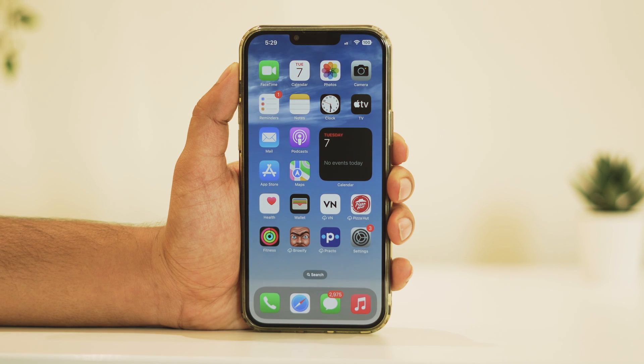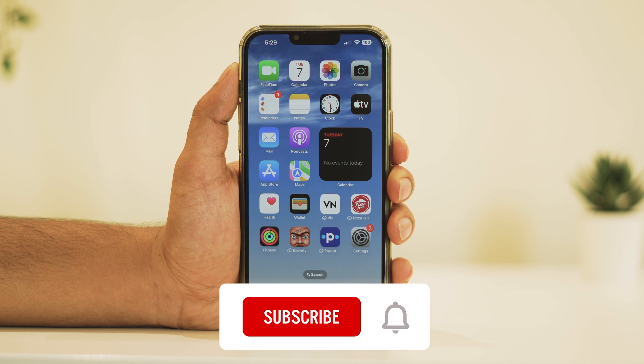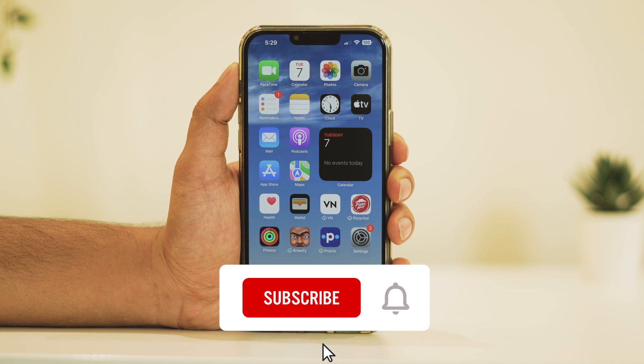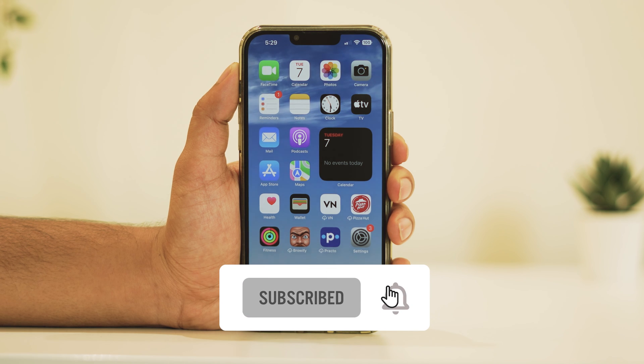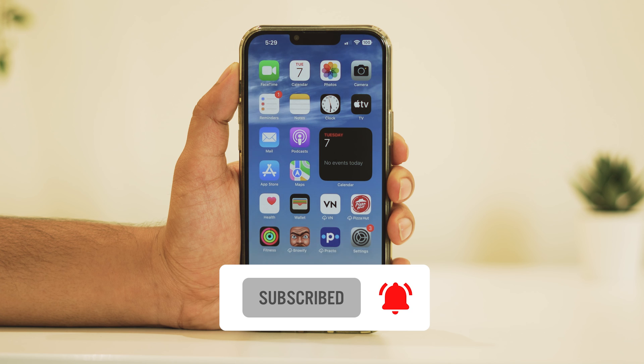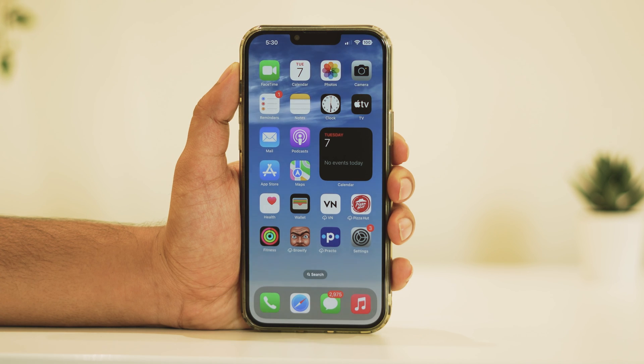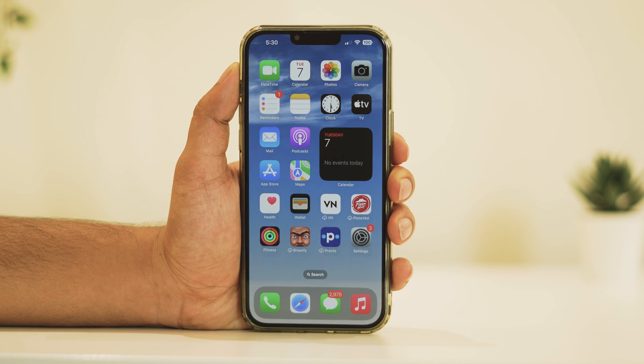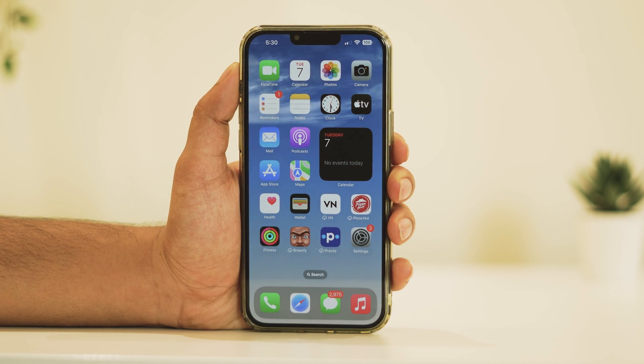If you found this tutorial helpful, don't forget to give us a thumbs up and subscribe for more tech tips and tricks. If you have any questions or other tutorials you'd like to see, please leave them in the comments below. Thanks for watching and we'll see you in the next video.